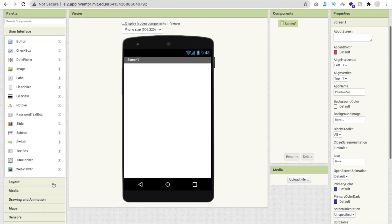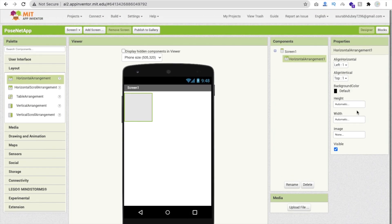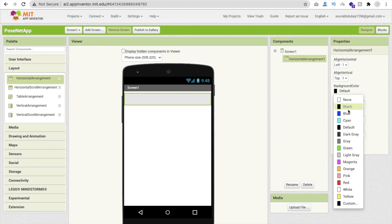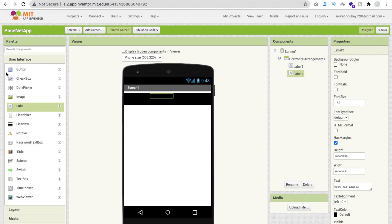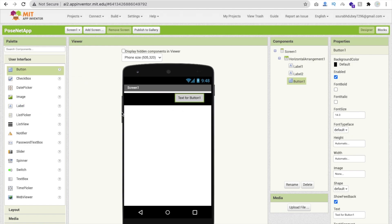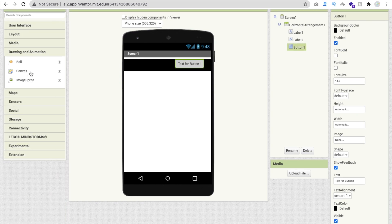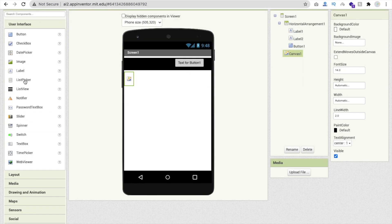To start the design, click on Layout and drag and drop a Horizontal Layout. Make the width Fill Parent, set the height to at least 10 percent, and set the background color to black. Then from User Interface add two labels and one button. Next, click on Drawing & Animation and drag and drop one Canvas, then add a Web Viewer from User Interface.